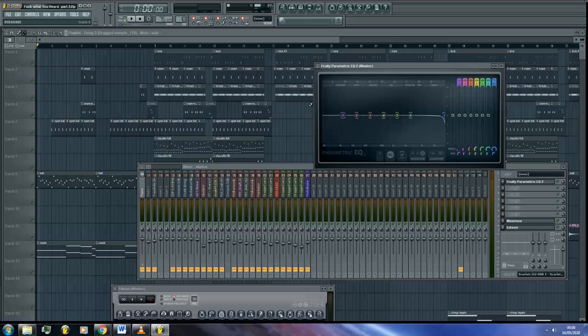Recording automation for pattern or midi clips will infuse the automation with the pattern within the same clip.